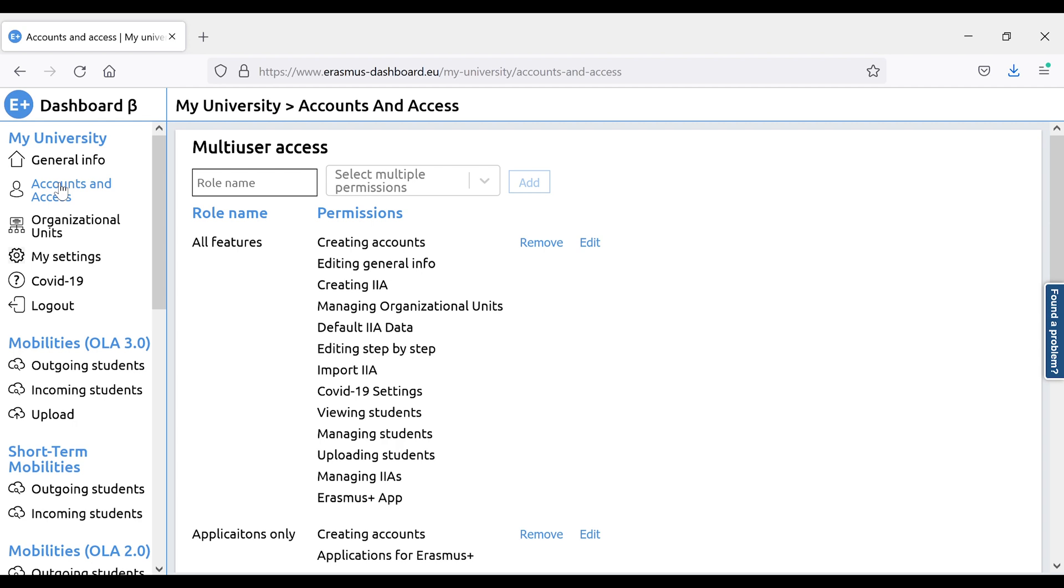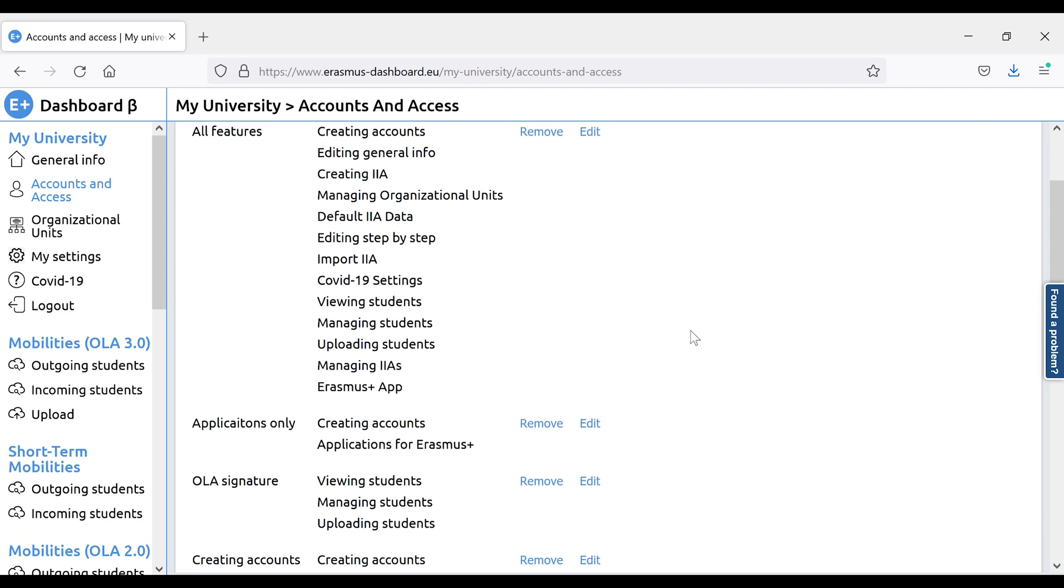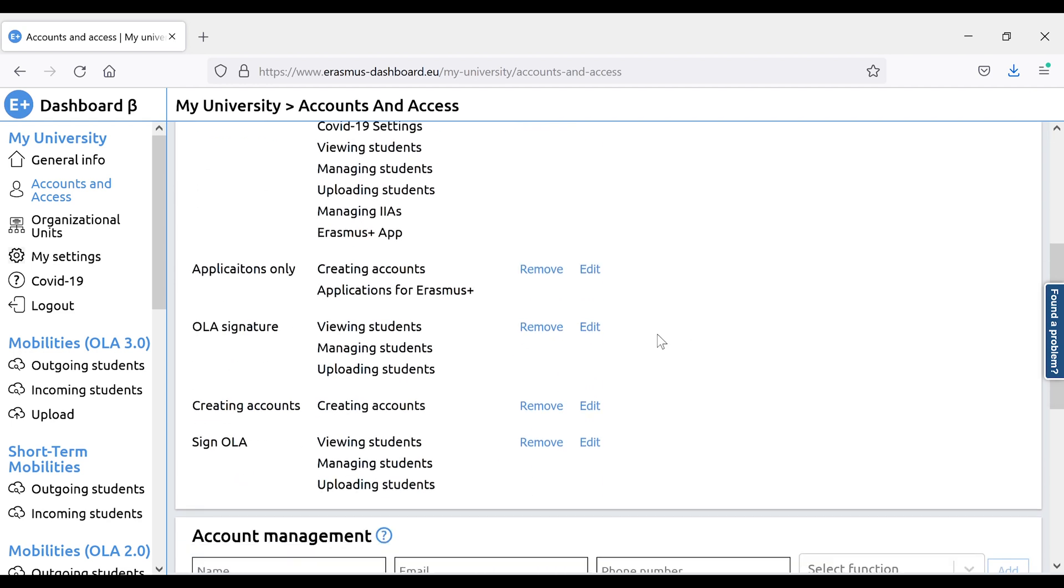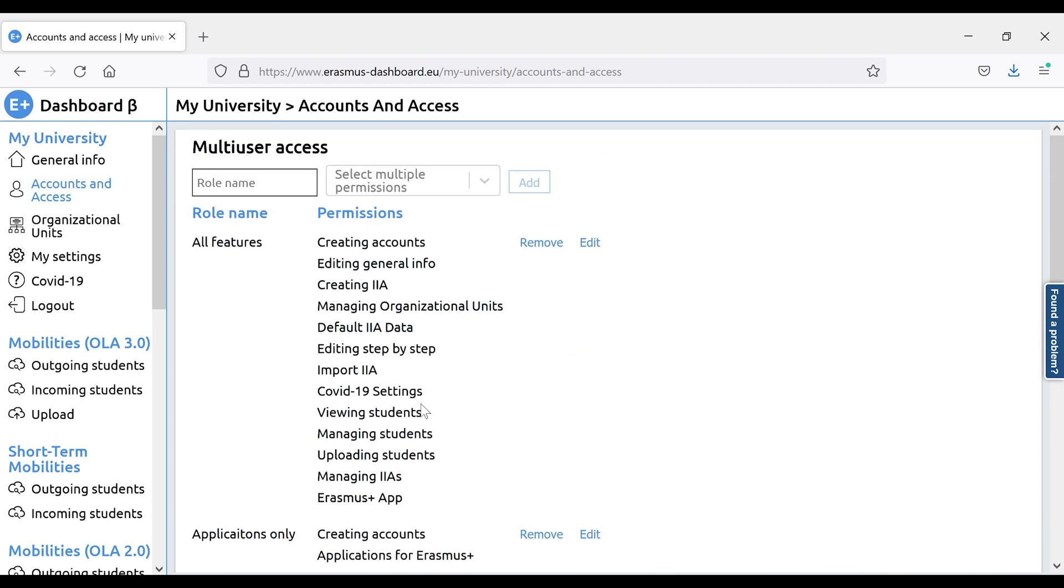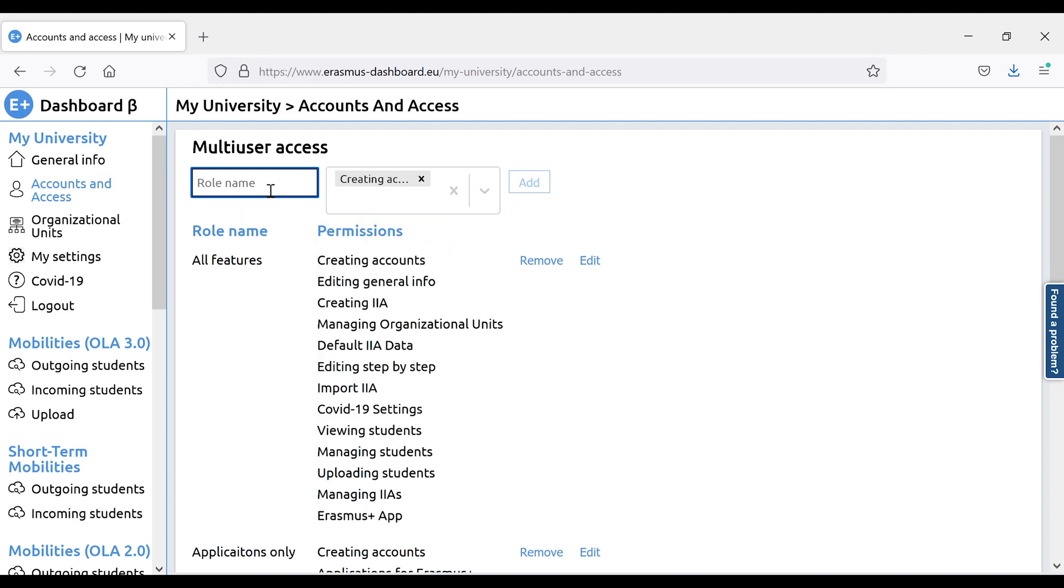In the Erasmus Dashboard, each university has only one institutional account. It is possible to make different types of accounts tailored for different kinds of accesses. For example, only to view or sign and upload online learning agreements, it is also possible to create an account that can itself create and manage other accounts.